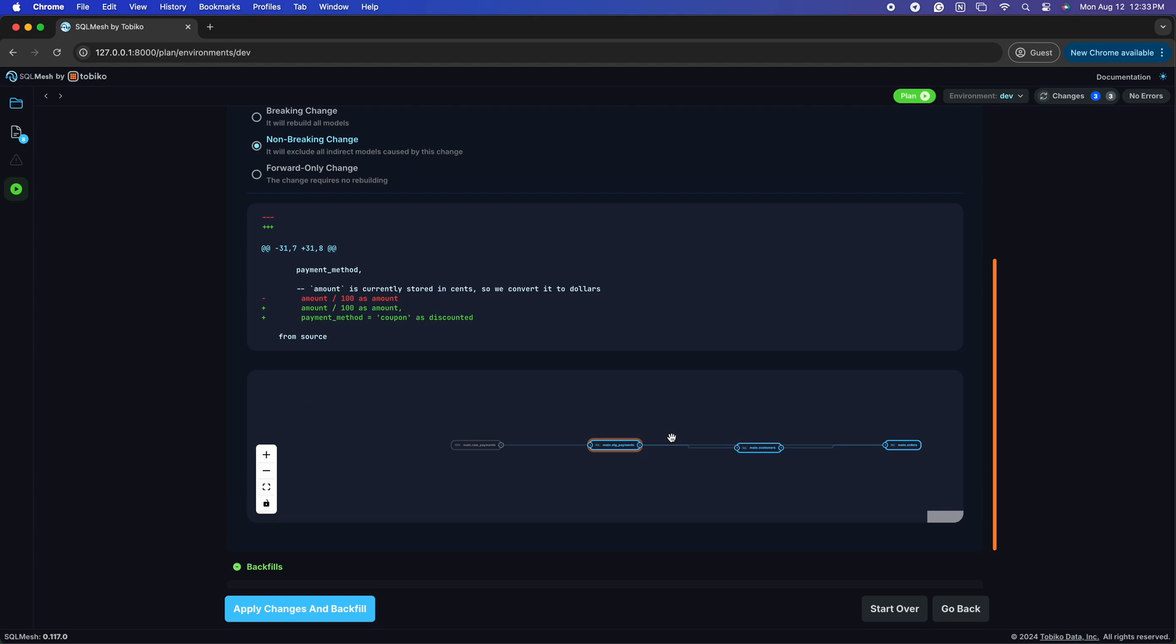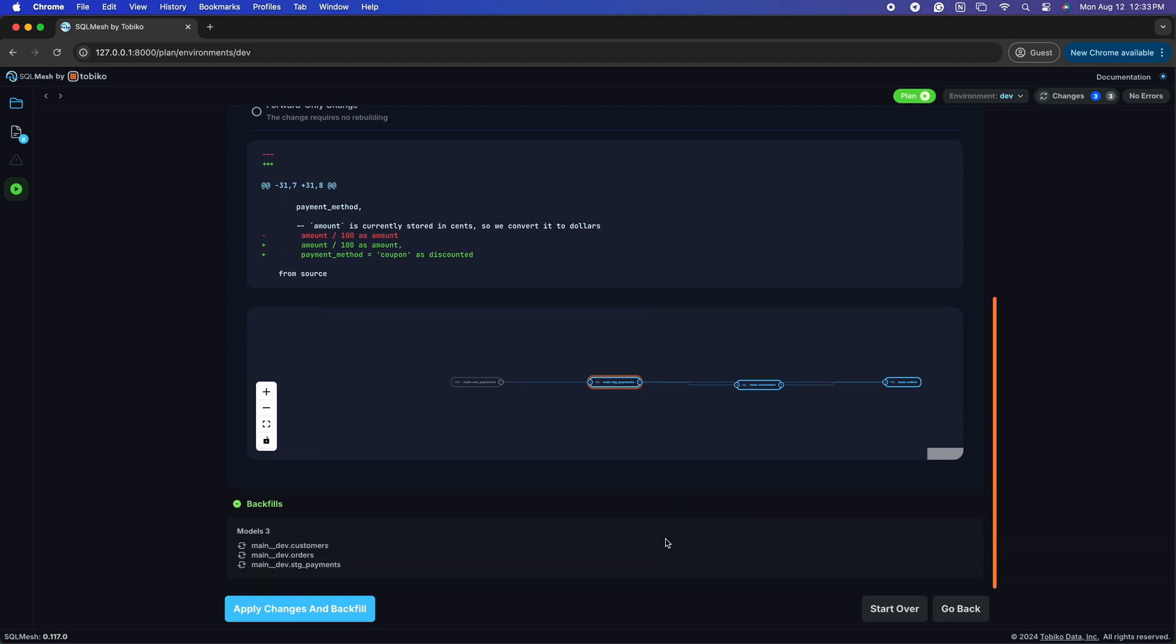SQL Mesh understands schema evolution through select stars, which empowers it to properly categorize the impact of the change on the model. It is a recommended data practice to select just the columns you want to use in each model because it makes your model more predictable and more insulated from external change. So let's apply and backfill these changes for our dev environment.